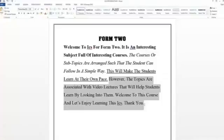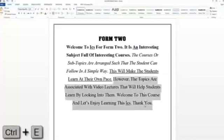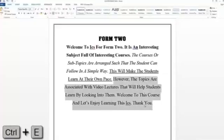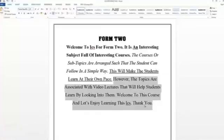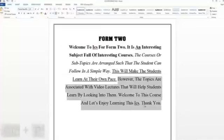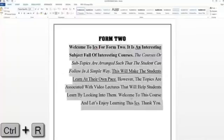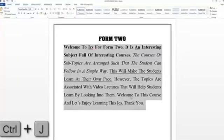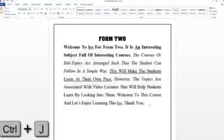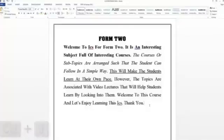Suppose I want to align to the center — I press CTRL E. And if I want to align to the right, I press CTRL R. And if I want to justify, I select the whole document and press CTRL J; now it is justified, you can see it is in the original format. To undo all these operations, I press CTRL Z several times.